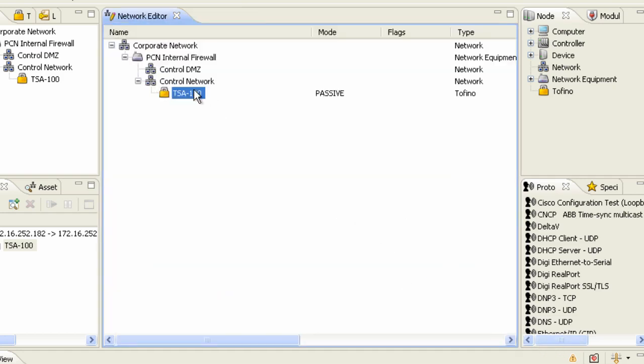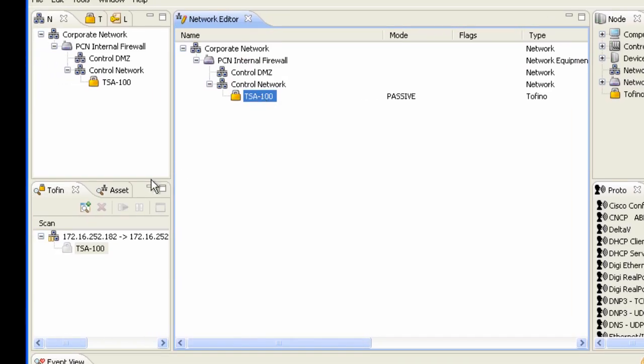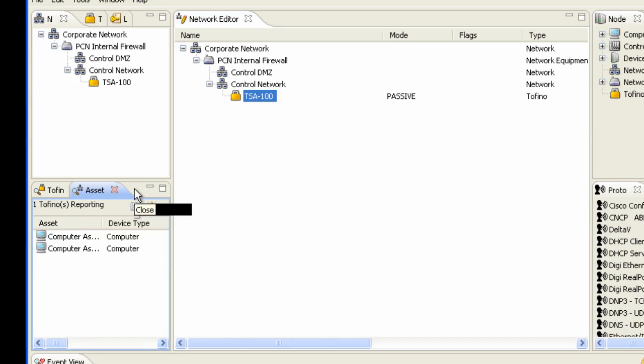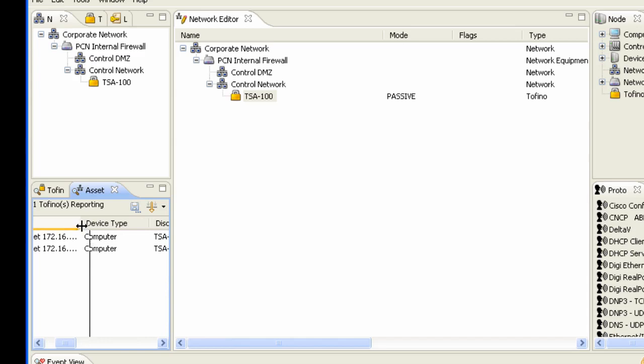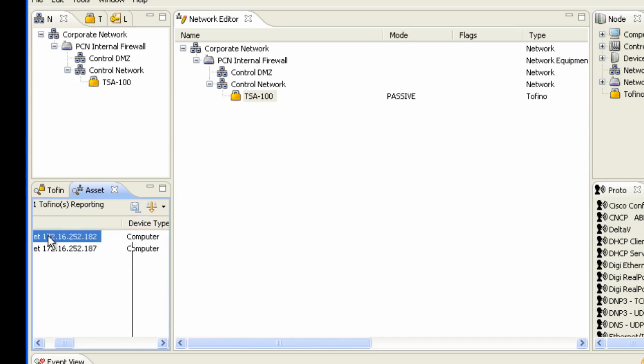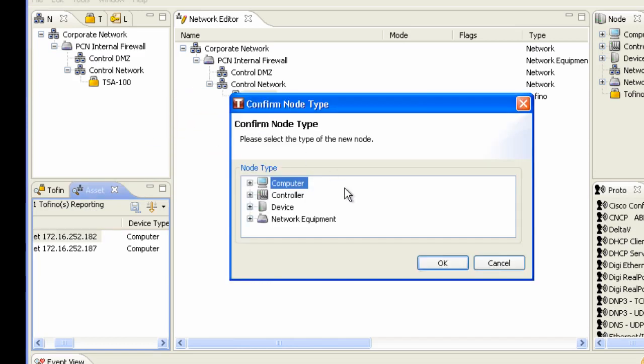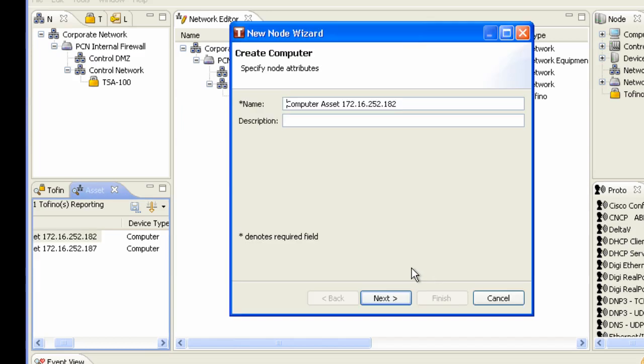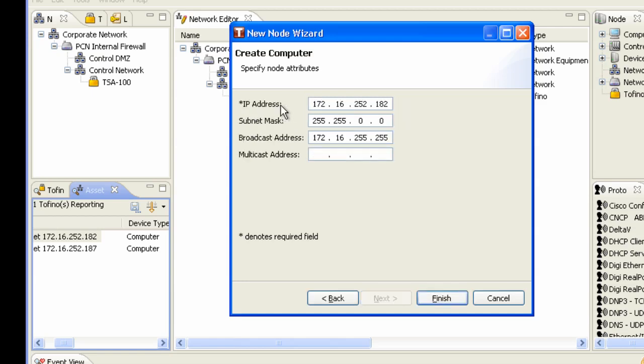So once we see this, we now have our Tofino device. What I can now do is look at the assets that have been discovered and inside this assets, we're going to see our client and server computer. So here's 182. 182 happens to represent our factory link server. So I'm going to drag it inside the Tofino device and I'm going to give it a name, factory link server. And that's its IP address.